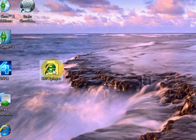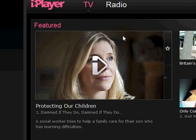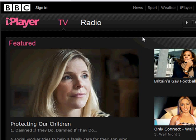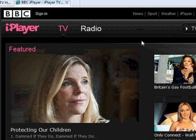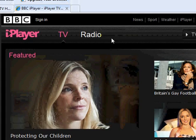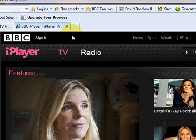So now we have our BBC iPlayer webpage on the desktop. I'm just going to double left-click on that, and that will take you directly to the BBC iPlayer homepage. So that's how you create a shortcut to a webpage on the desktop. Thanks for watching.